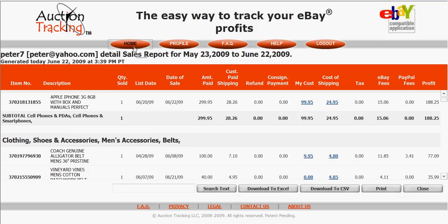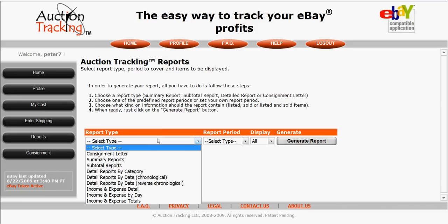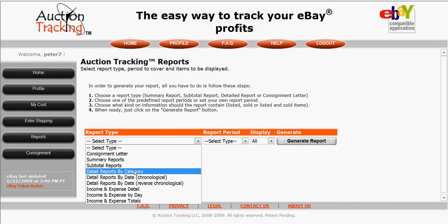Obviously you have access to many more reports and I don't have time in this video to show you every one. But I would recommend to any eBay seller who's looking for a good way to keep track of your sales so that you really know what you're making — I highly recommend you give this website a test drive. I think you'll be real pleased with it. Thank you.